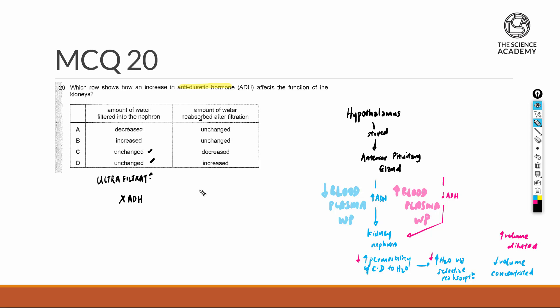Reabsorption, definitely ADH plays a big impact based on this summary chart that's given on the right side of the screen. The increase in the amount of ADH will actually be in the blue color scenario, because there's a decrease in blood plasma water potential, and therefore the amount of water reabsorbed after filtration will increase...